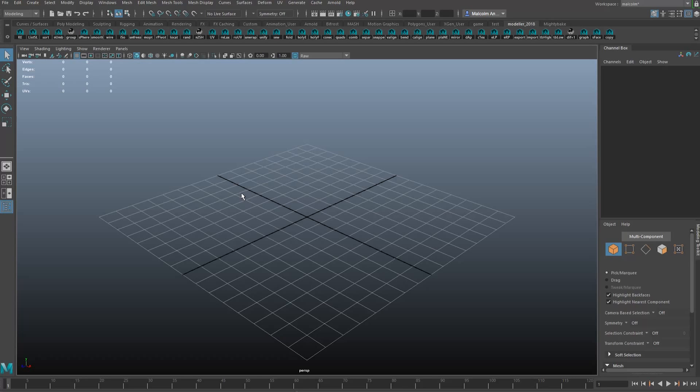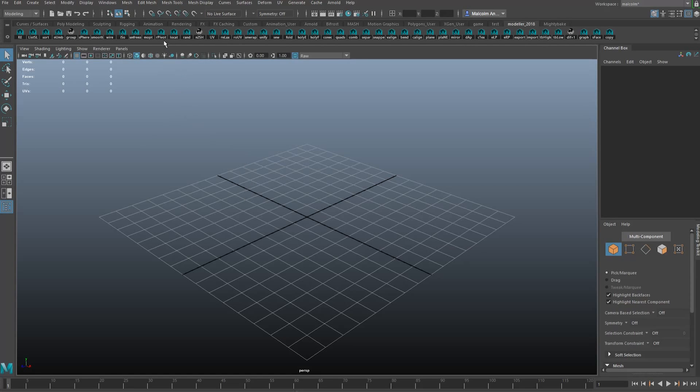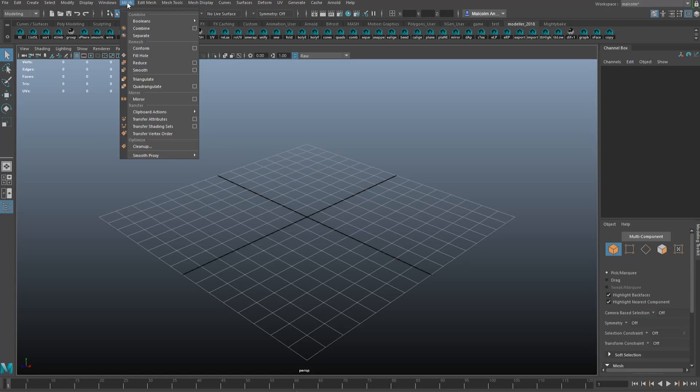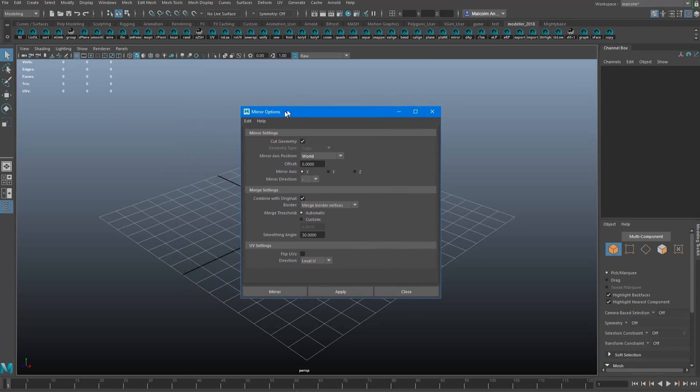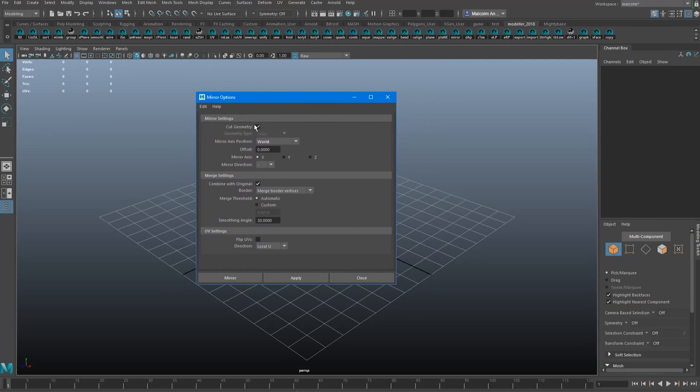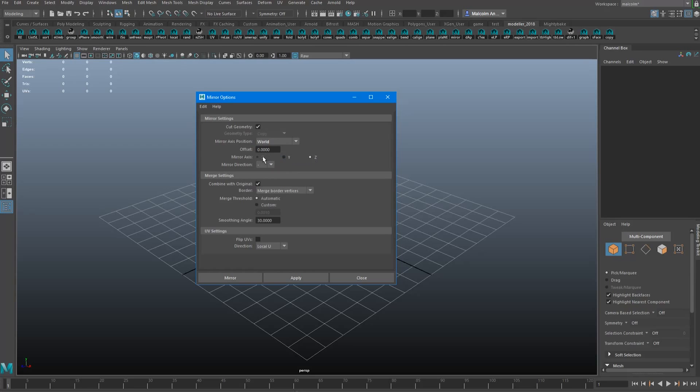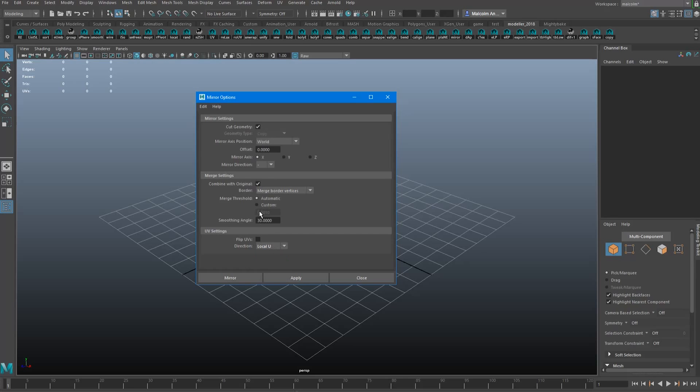When I'm modeling I always want to model things in quarters or halves and use instancing, and I do a lot of mirroring. I find Maya's mirror tool just to be too slow. There's too many clicks and you have to load the options box each time. It just feels really clunky to me. I don't really want to fiddle with settings when I'm mirroring and trying out ideas. So I created a floating toolbox so I can one-click to mirror stuff.